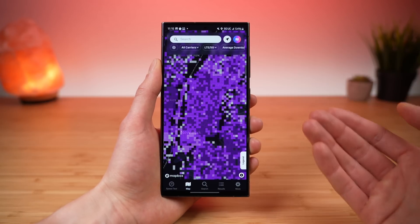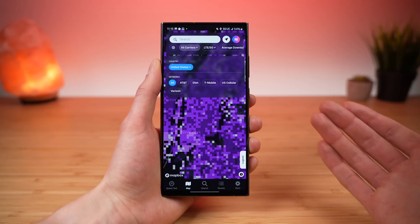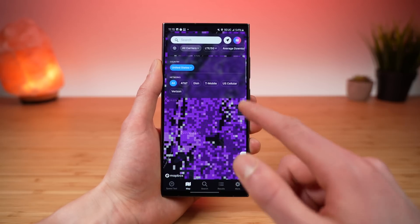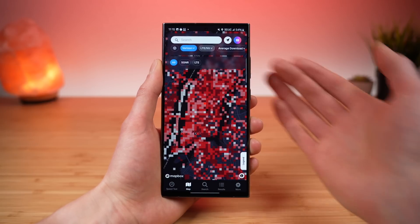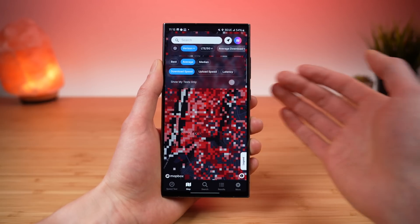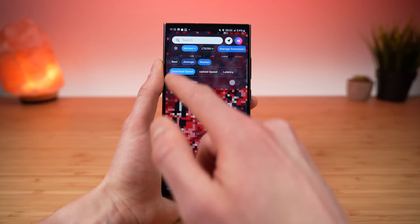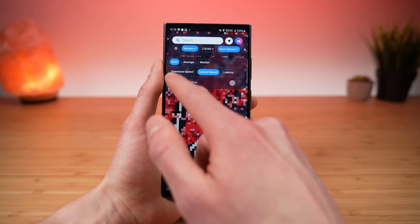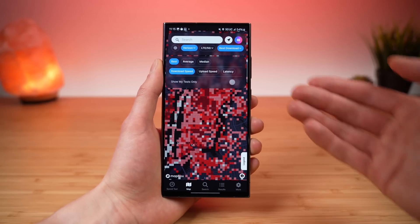We put helpful filters in the palm of your hand. You can filter by carrier — AT&T, DISH, T-Mobile, US Cellular, or Verizon. You can filter by technology — 5G, LTE, or all. And you can filter by median, average, or best for latency, upload speed, and download speeds.